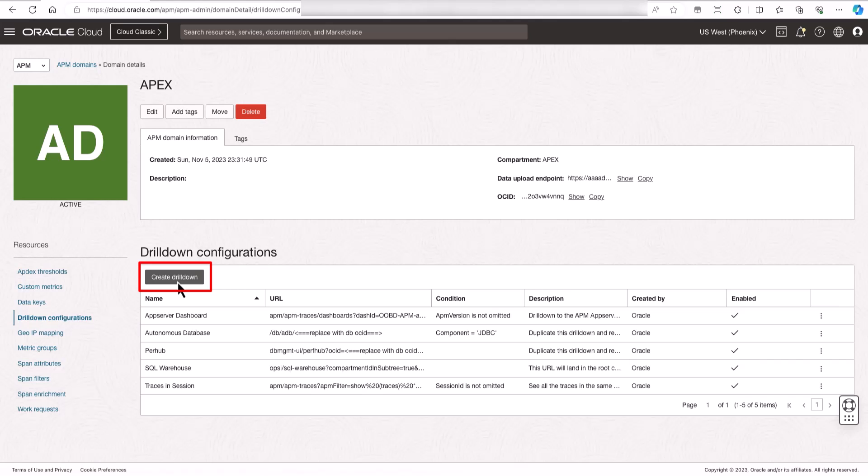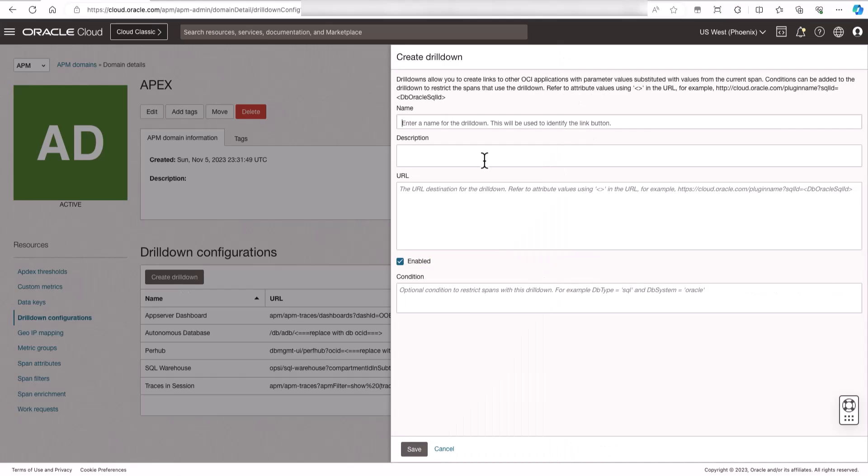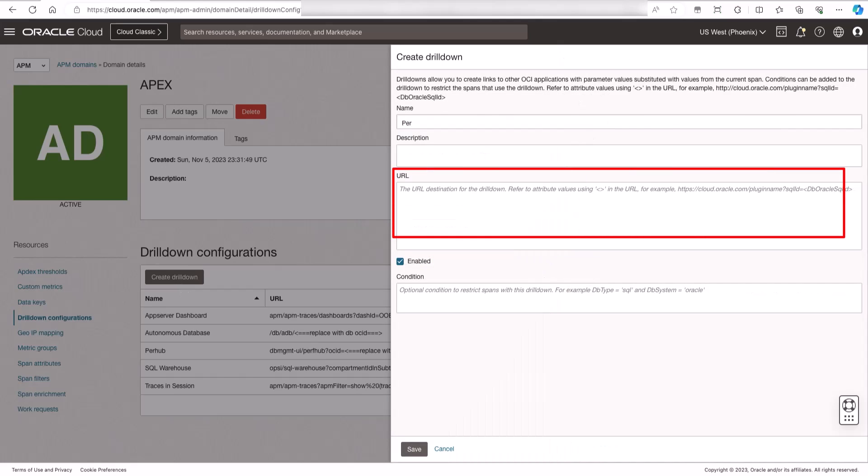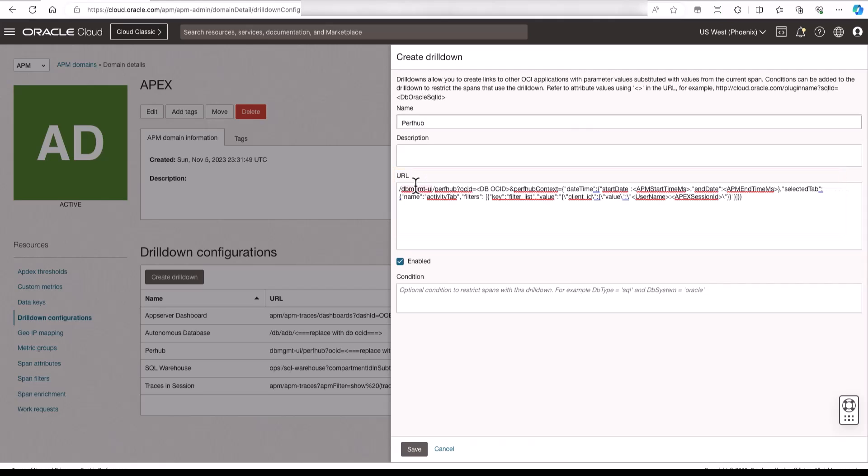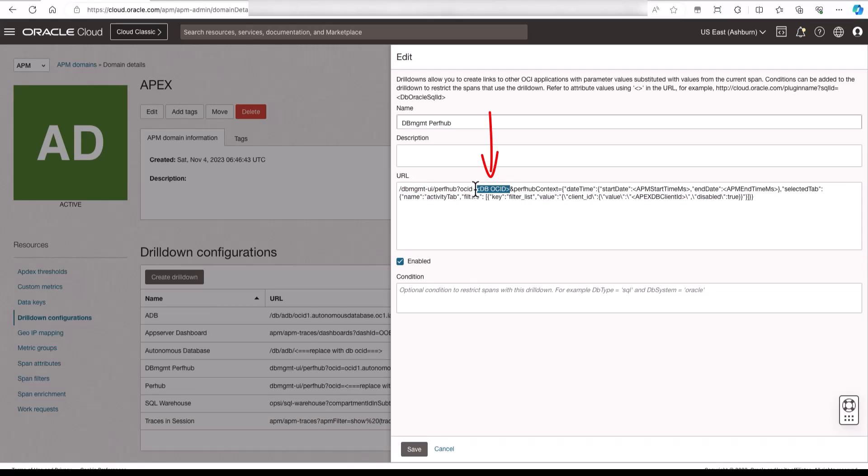Next, click create drill down. Enter a name and then paste the database management URL into the URL field. You can find this URL in the description below this video and then you must replace the OCID with your database OCID. This will drill down to the database management service console.